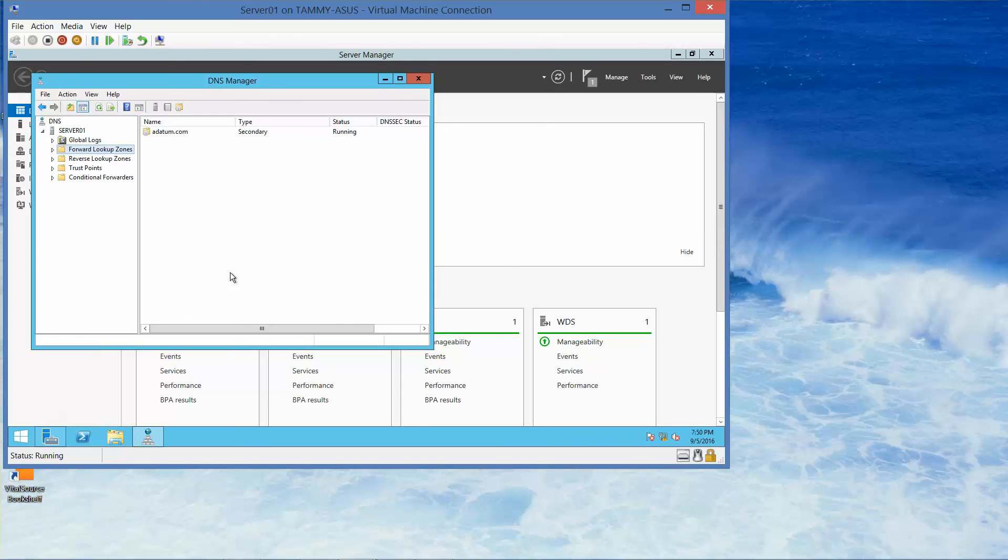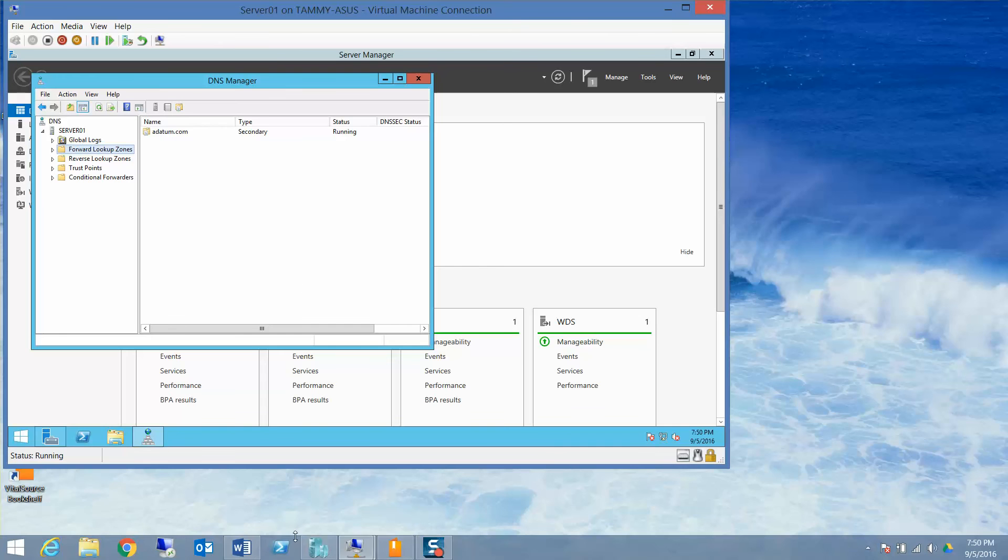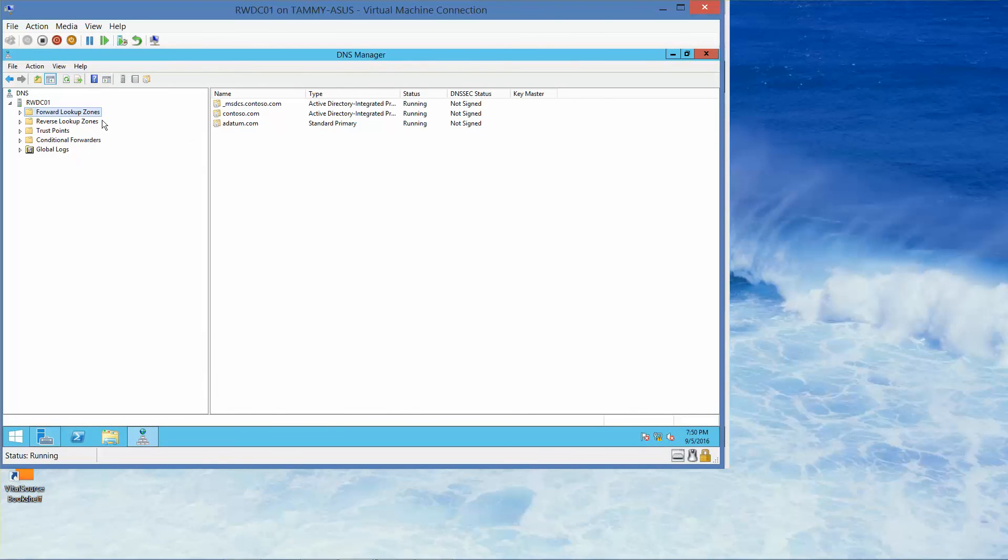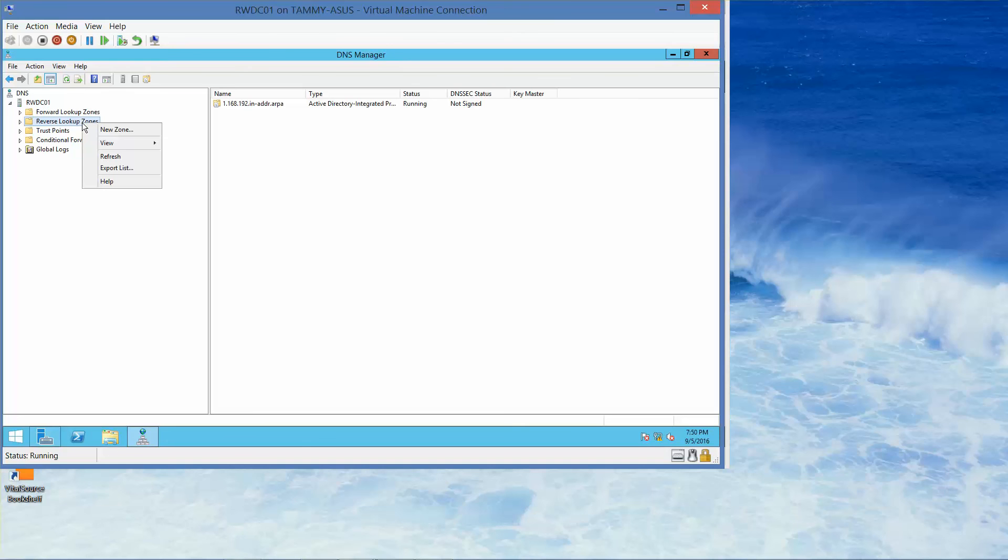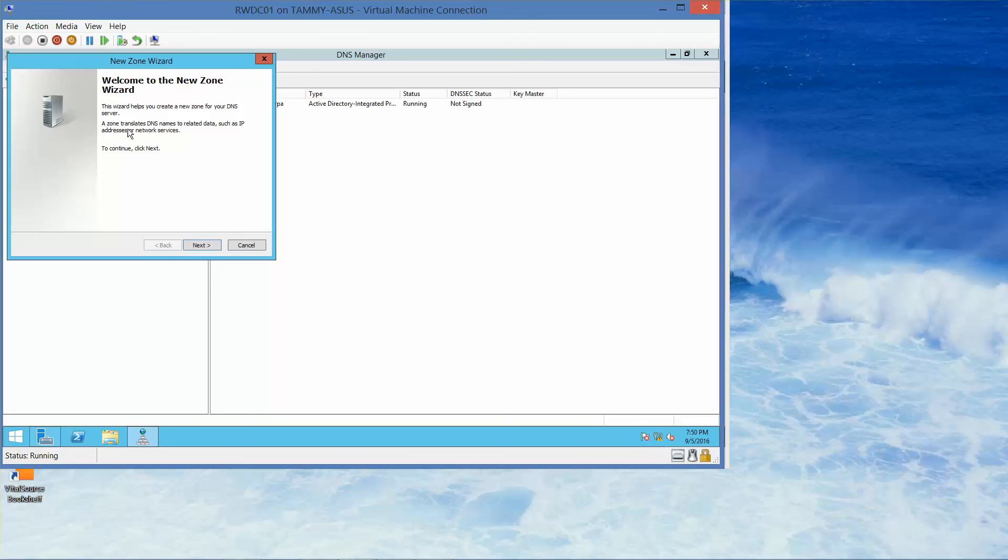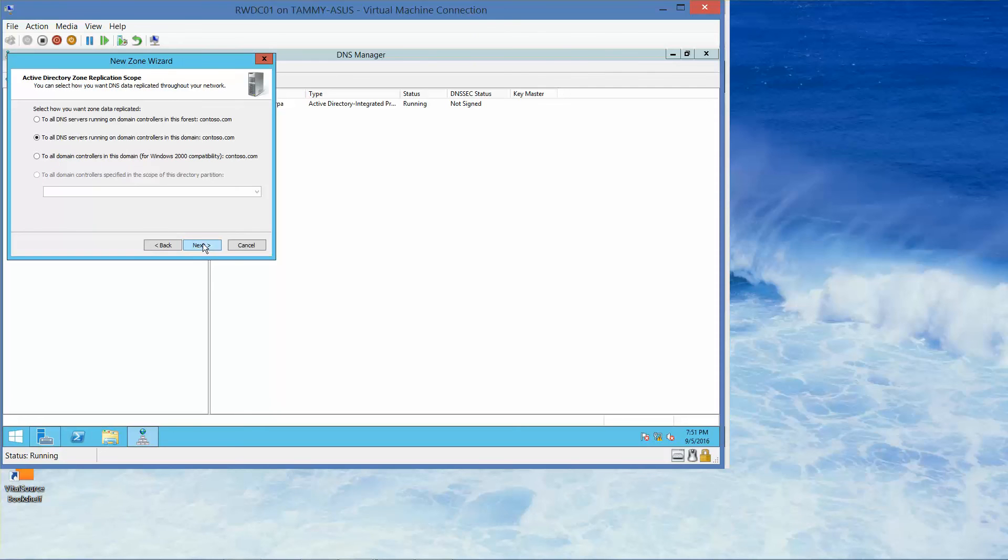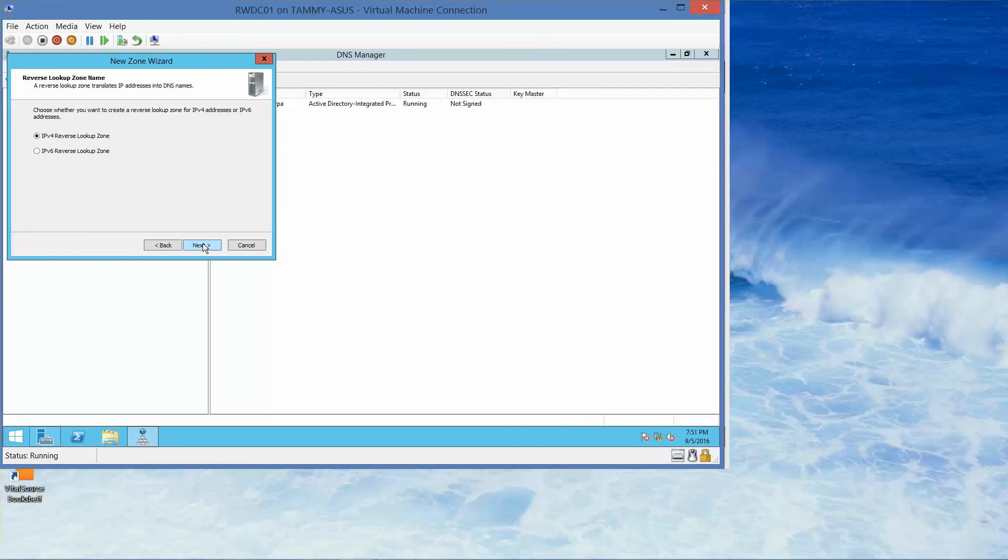Now we're going to create a standard reverse lookup zone. I'm going to flip back over to RWDC. I'm still in the DNS manager. I want to right click the reverse lookup zone and again we're going to choose New Zone. Next. On the zone type, we're going to go ahead and click on Next. On the Active Directory Zone Replication, we're going to click on Next again. This is already selected, we're going to click on Next.